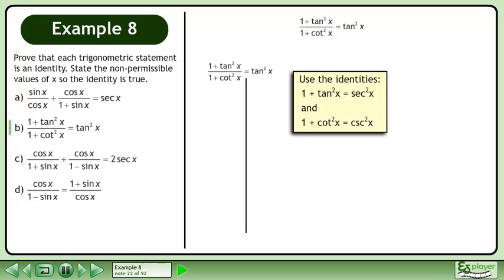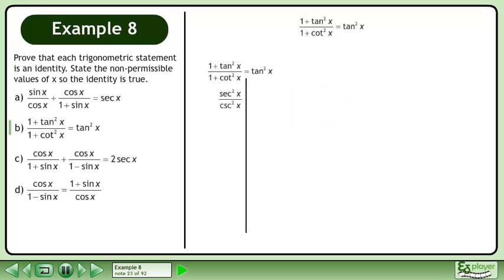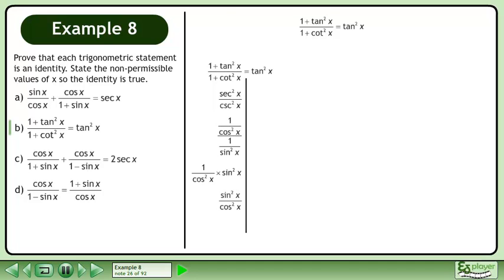Use the identities for 1 plus tanx and 1 plus cotanx. Replace 1 plus tanx and replace 1 plus cotanx with their equivalents. Rewrite secant and cosecant in terms of cosine and sine. Multiply the numerator by the reciprocal of the denominator and combine the fractions.